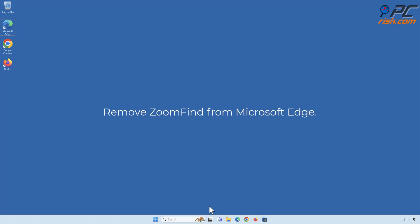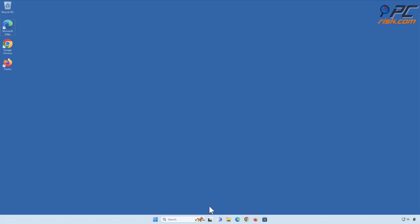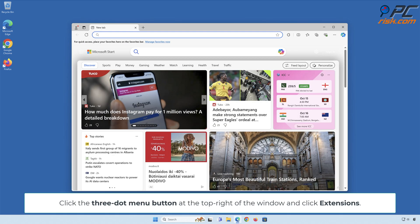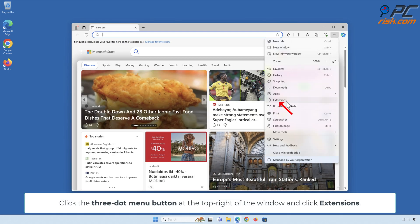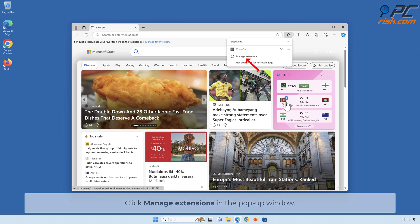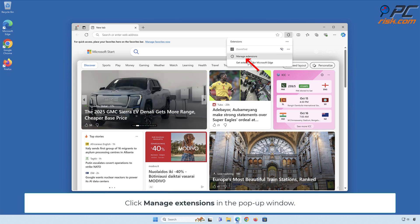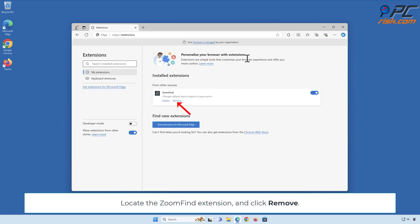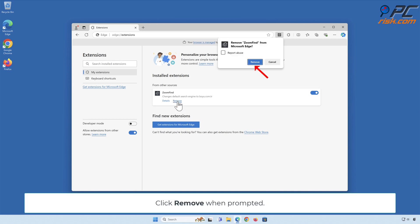Remove Zoom Find from Microsoft Edge. Click the 3-dot menu button at the top right of the window and click Extensions. Click Manage Extensions in the pop-up window. Locate the Zoom Find extension and click Remove. Click Remove again when prompted.